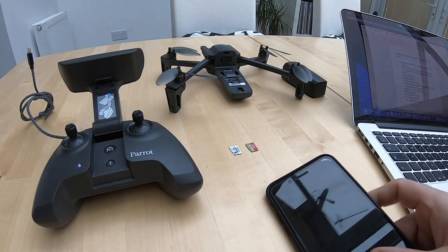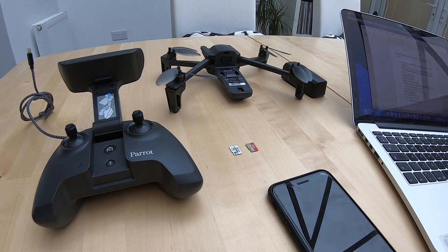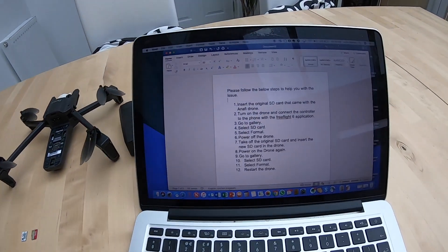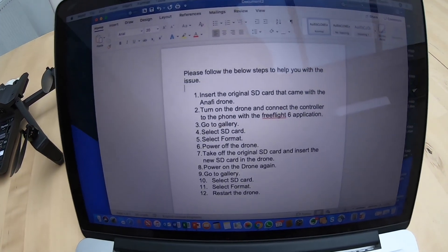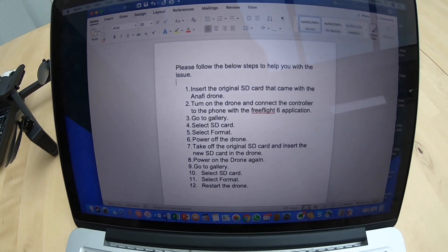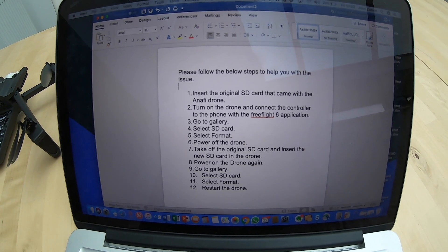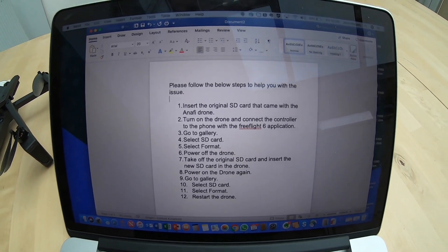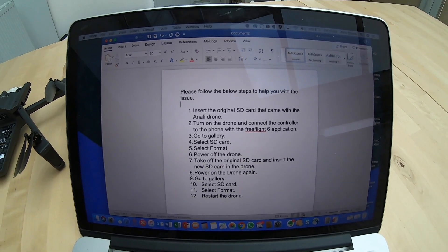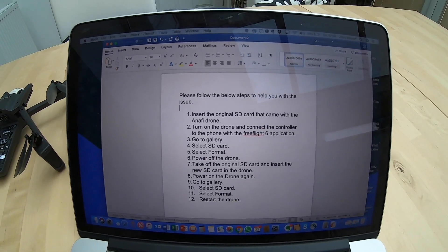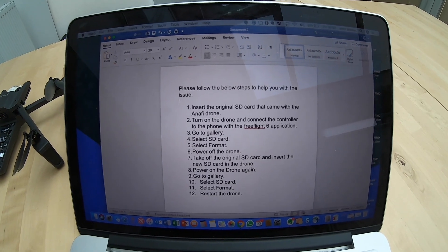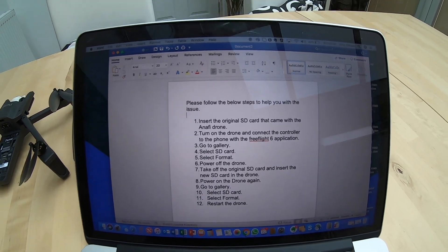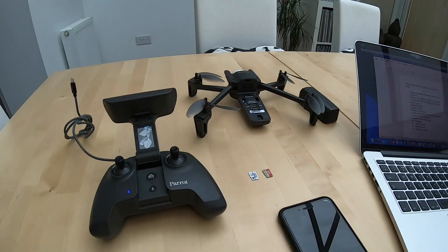I've got my phone for the app, a battery, and also my laptop here to show you the original details that Parrot sent over. I'll run through these in a couple of minutes, but actually the instructions that they provided were just a little bit off, and I'll show you exactly what to do to fix it today.